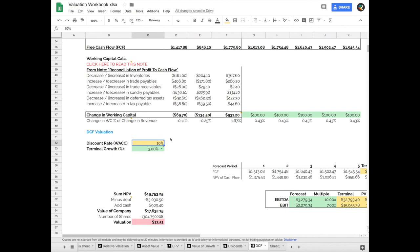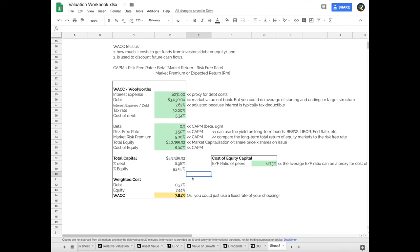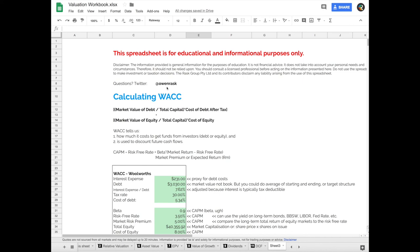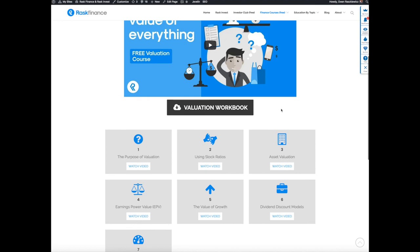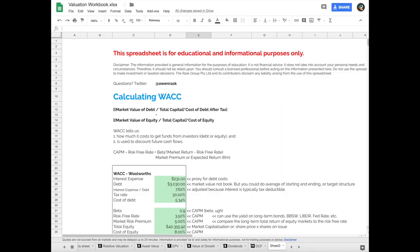If you have any questions on the weighted average cost of capital, remember you can email, you can find me on Twitter at Owen Rask, or you can head to our website, raskfinance.com, and you can ask us a question. I hope this tutorial helped you, and I look forward to seeing you again soon. Cheers to our financial futures.